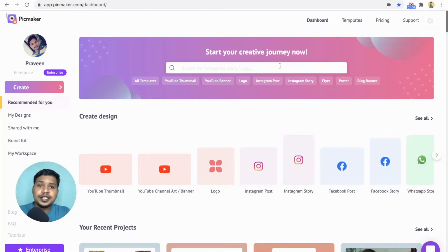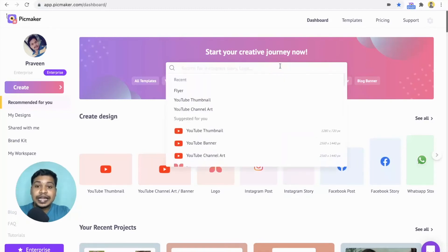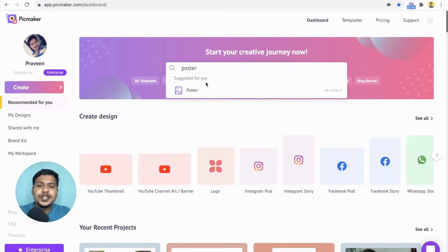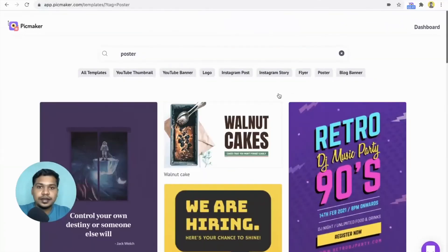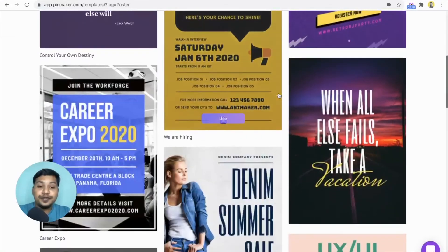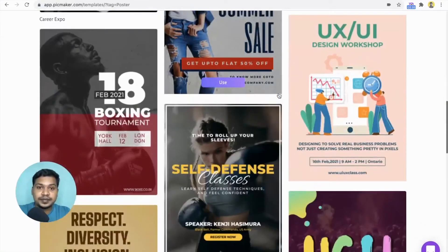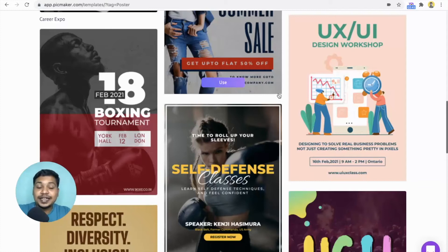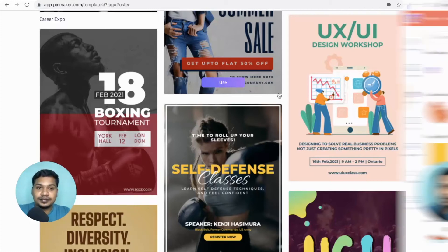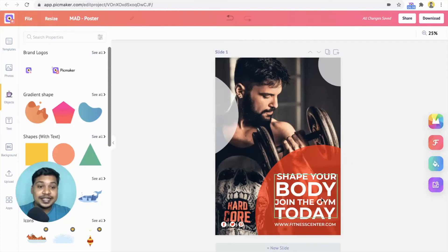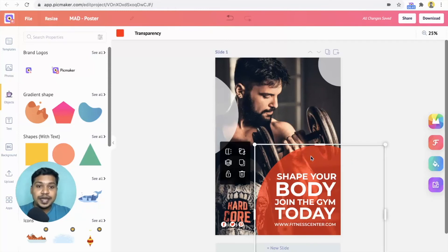Click on the search bar and type poster. Once you click on the suggestion, it will take you to the templates page. Here you can find different poster templates. Once you find a template, click on it. We are in the workspace right now. As you can see, you can change the text, color of the shape and image on the design.